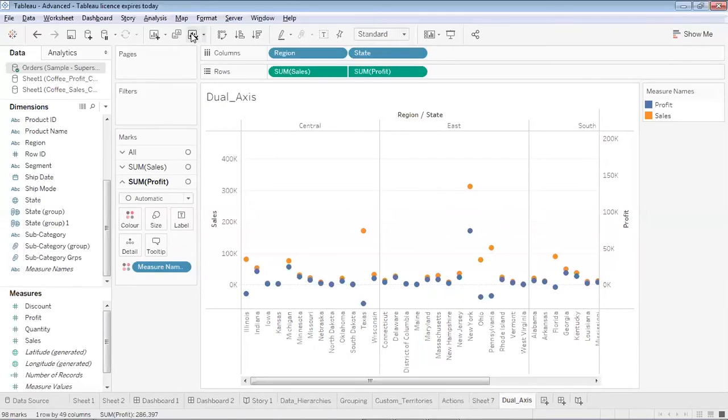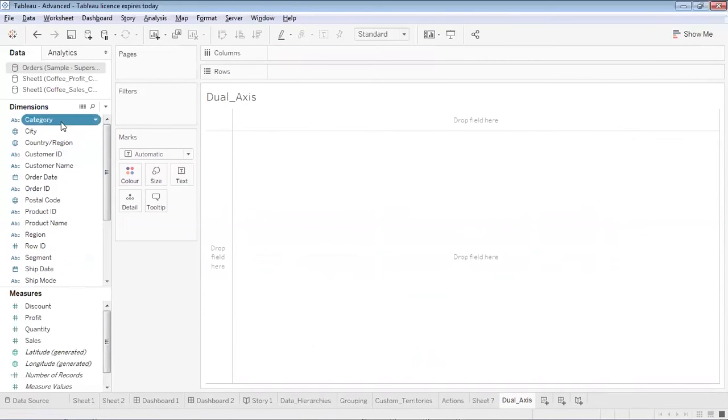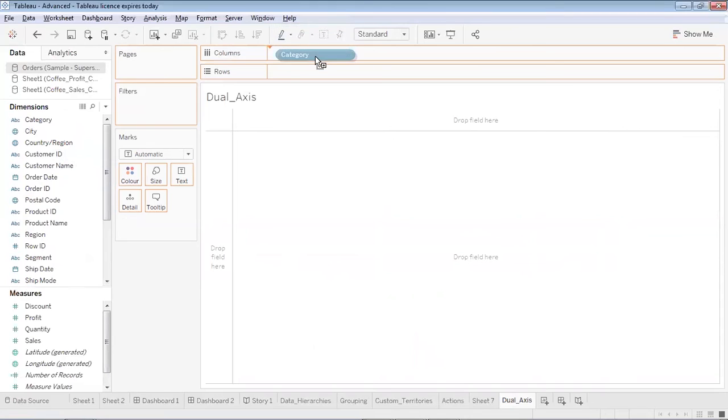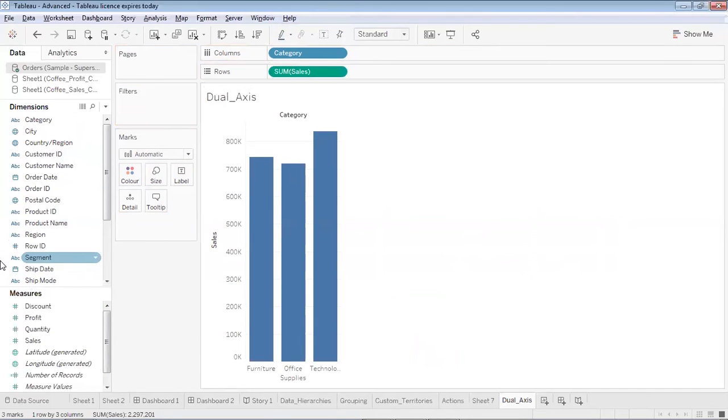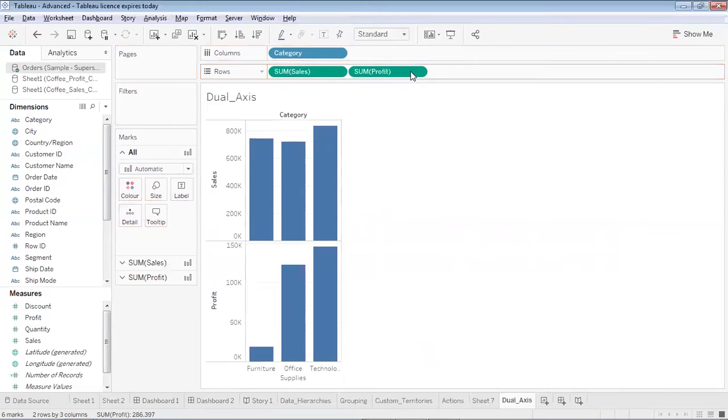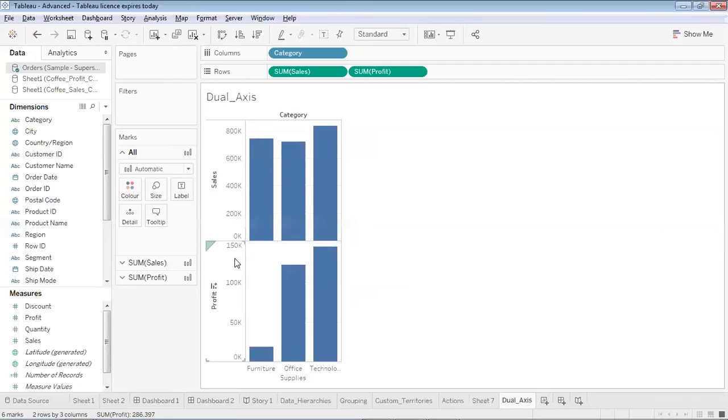First of all we'll see that corresponding to a particular category, what is the sale. Now over here we will see what is the profit. You can see I've got these two different charts. One is showing me the sales, one is showing me the profit.